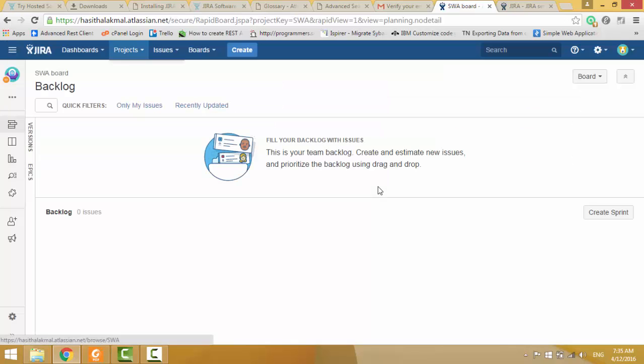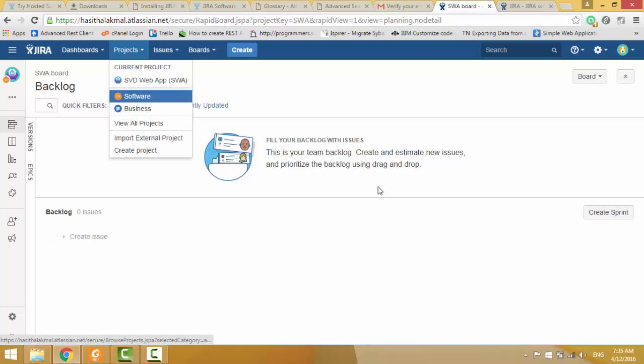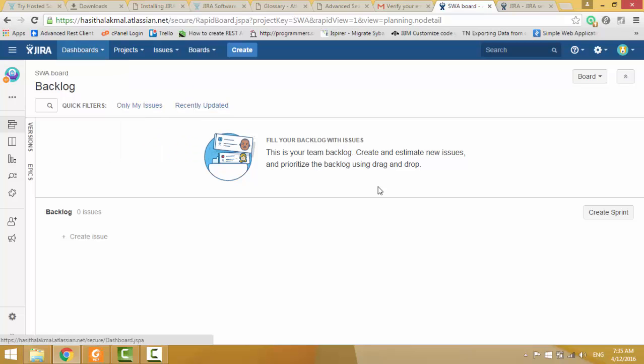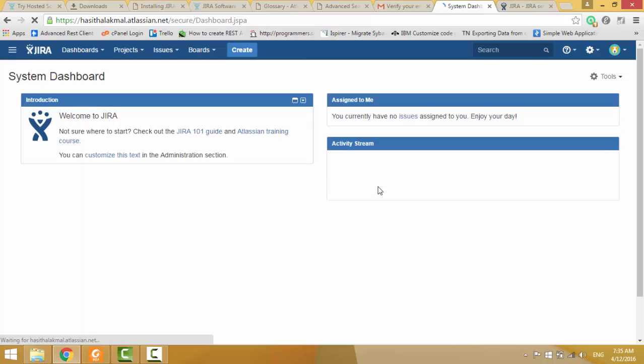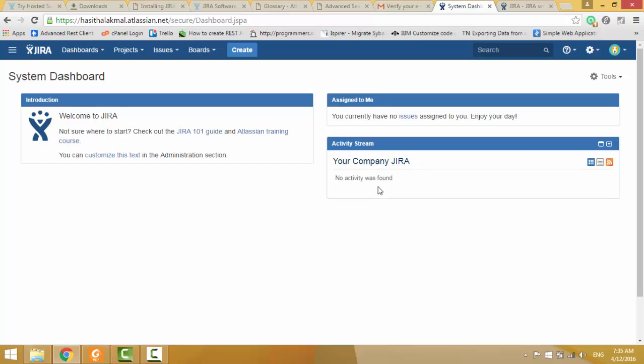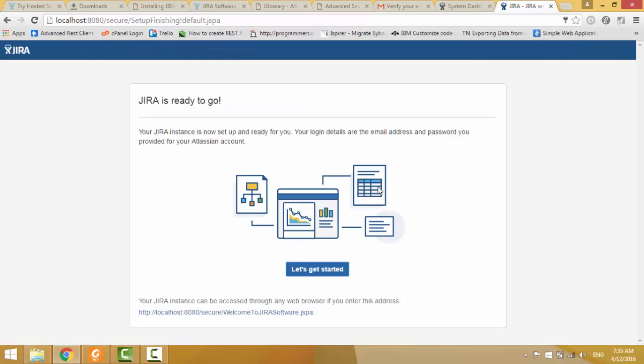Now, you can see, in here, SVD Webapp. This is your project. If you are going to Dashboards, View System Dashboard. You can see basic dashboard gives from JIRA. There are no activity streams yet. Those things will be...